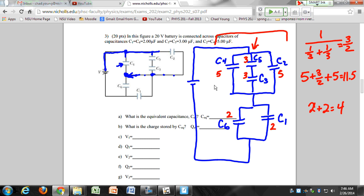I can combine C5 and C3 to make a 3/2 microfarad equivalent. Then the top branch is 5 plus 3/2 plus 5, which is 23/2 or 11.5 microfarads. Then C1 and C6 in series on the bottom: 2 plus 2 gives 4 — actually let me change the numbers to make it cleaner: using 2 and 2 for C5 and C3 gives equivalent of 1, so the top branch becomes 5 plus 1 plus 2 equals 8 microfarads.